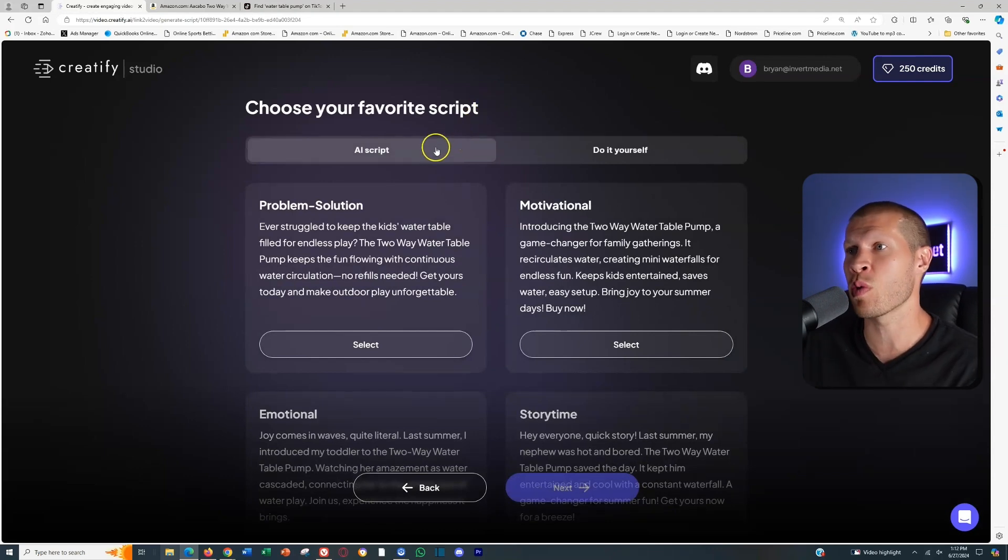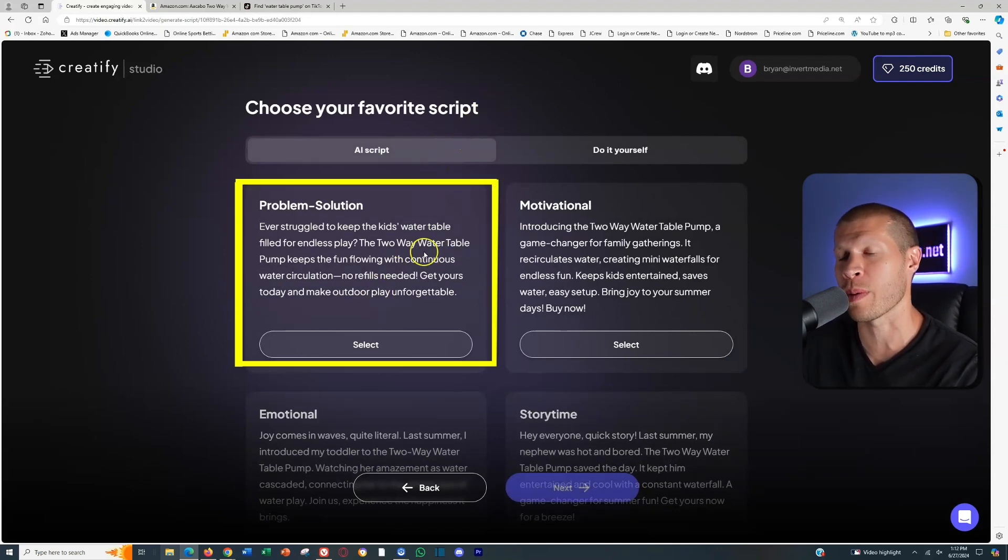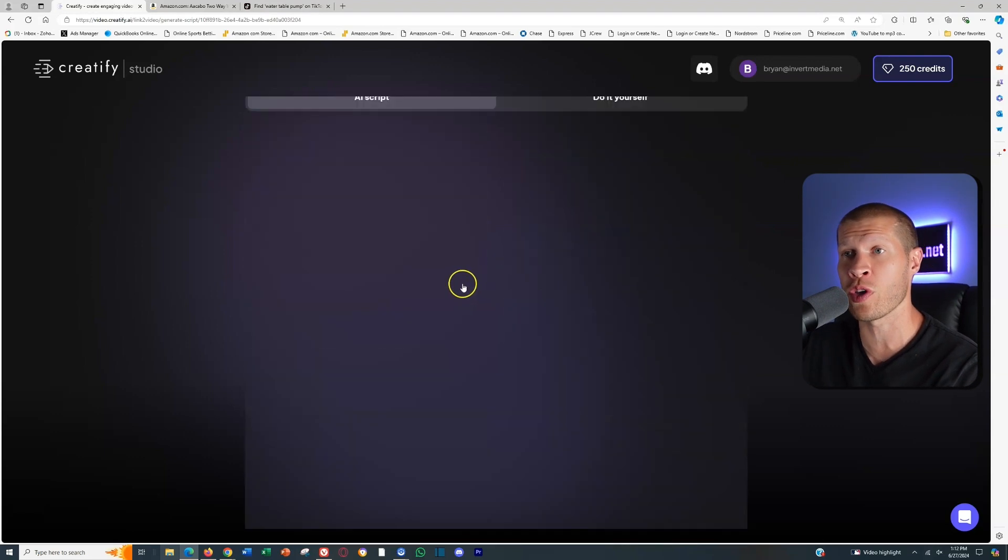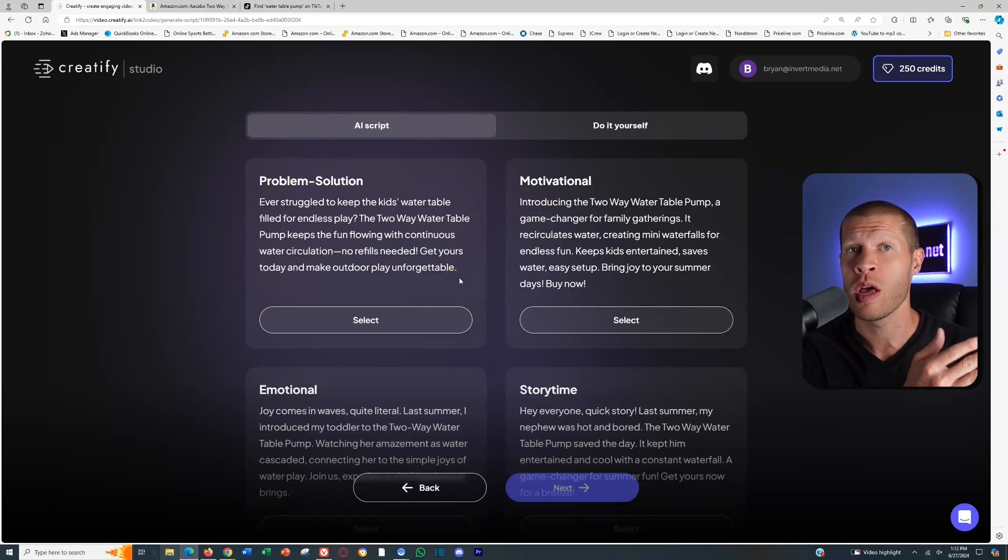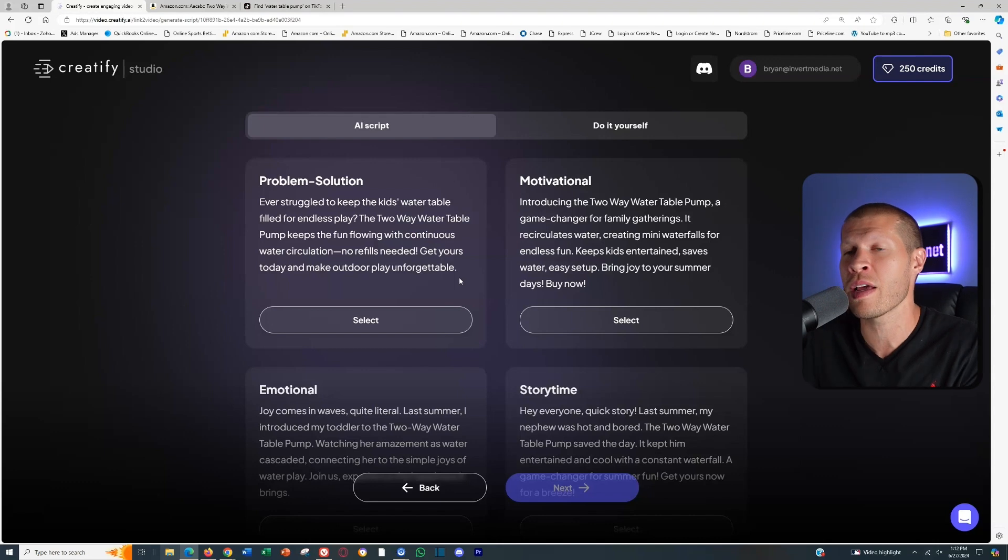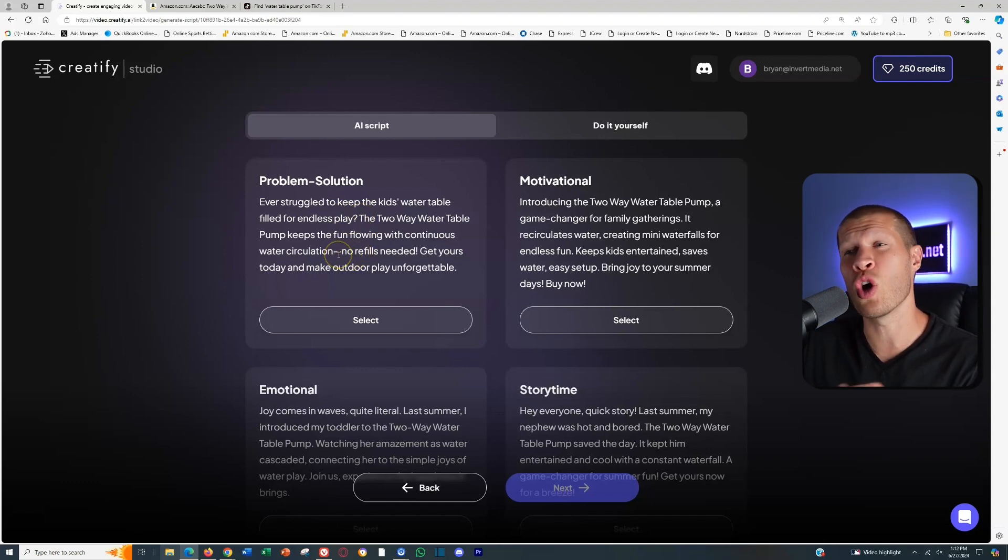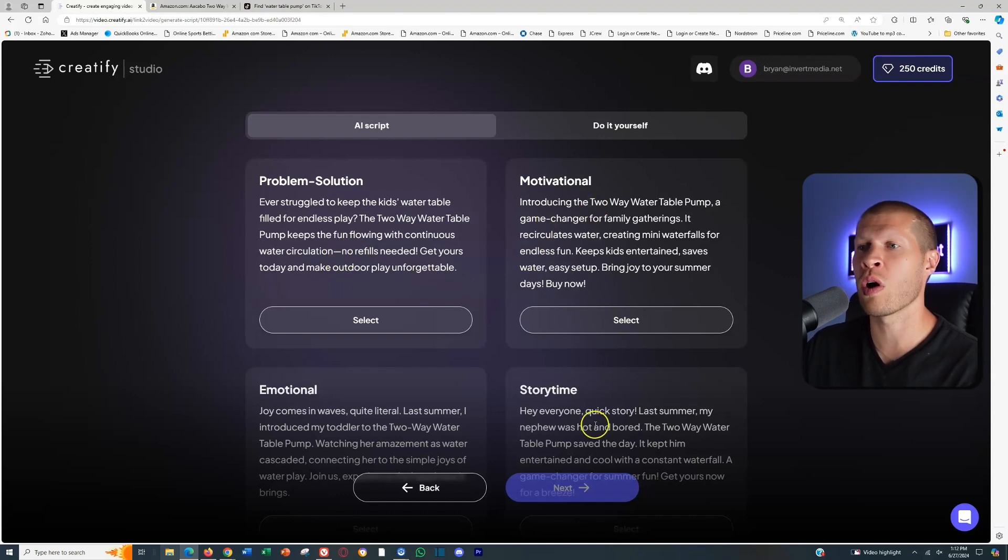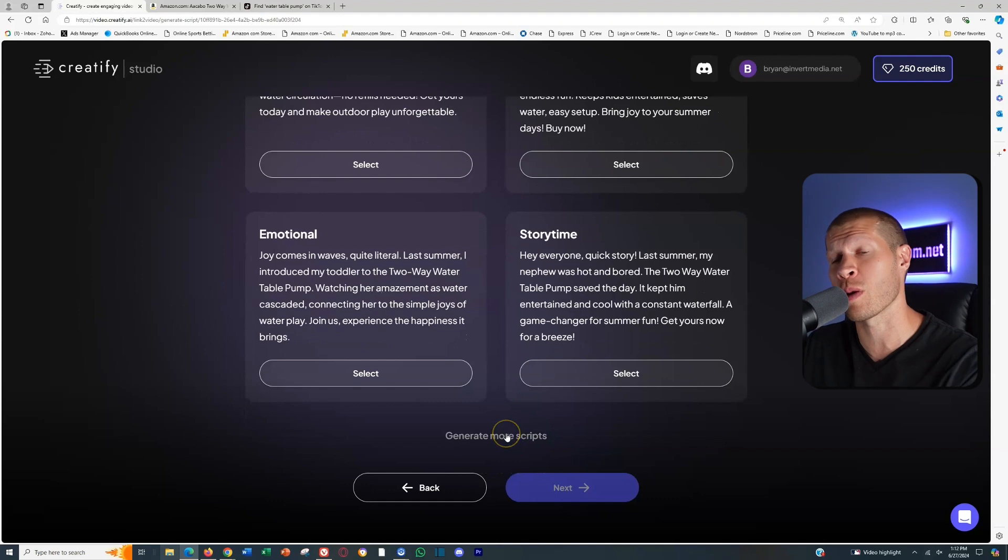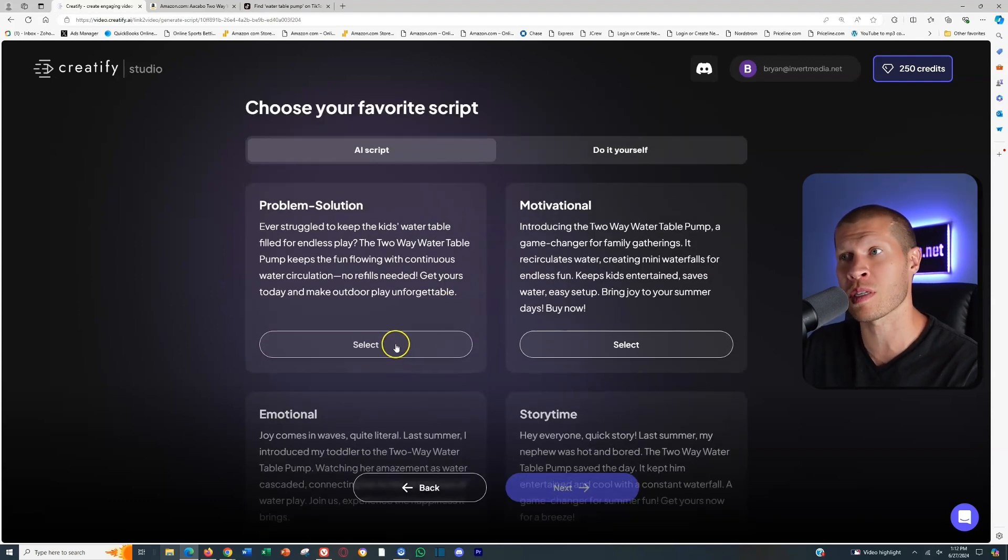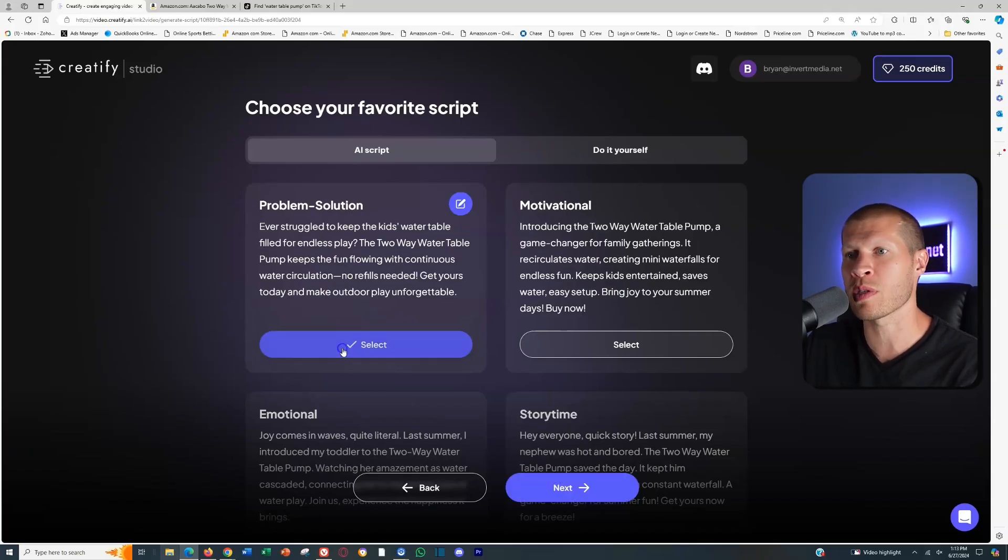The next thing that you want to do while it's analyzing is specify the actual script. There's tons of AI-generated scripts here for you based on all the information that it pulled from the actual product listing on Amazon. You can scroll down and generate more scripts if you don't like those. You could select them and personalize them, or you can even, if you already have a script or you want to write one for yourself, you can just do it yourself and then input that script. I'm going to go with the problem solution.